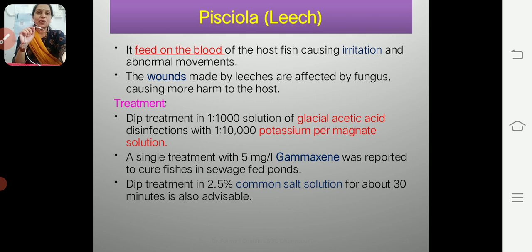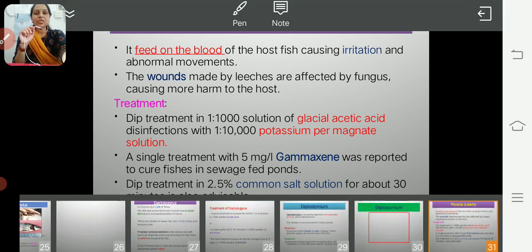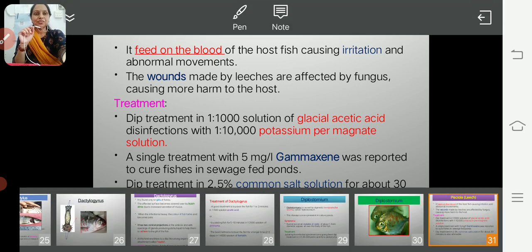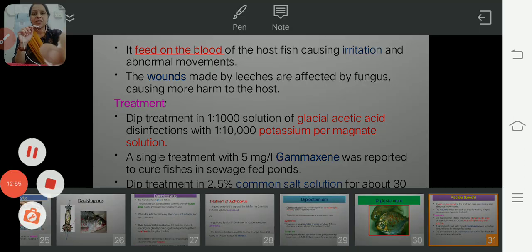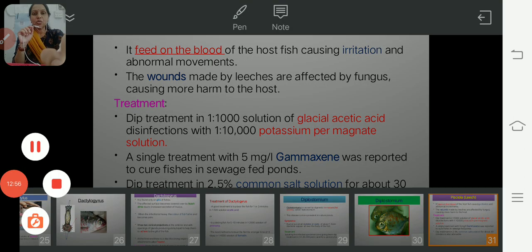This concludes the discussion on diseases caused by worms. In the next lecture, we will see the infection caused by Pisciola, or leech. Thank you.